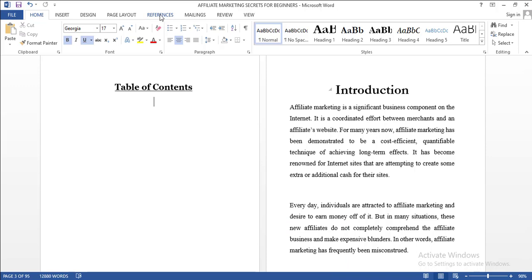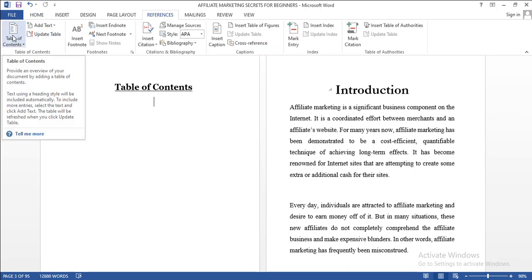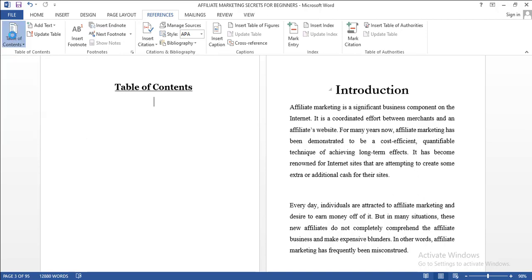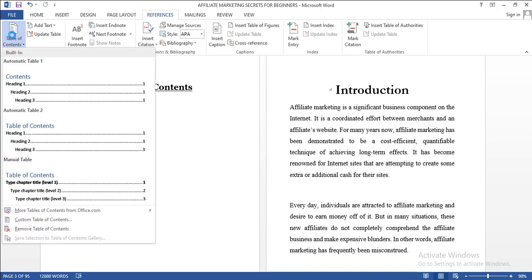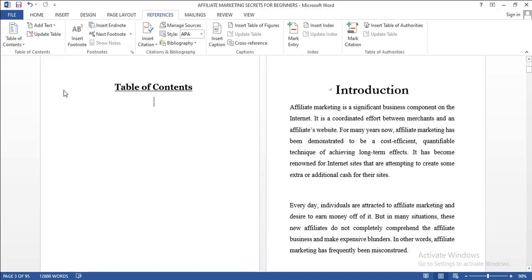Now just come to where we have the References tab here. Click on References, click on Table of Contents. Okay, now we have the preset table of contents in which you can choose any of these. Let me choose this one now.